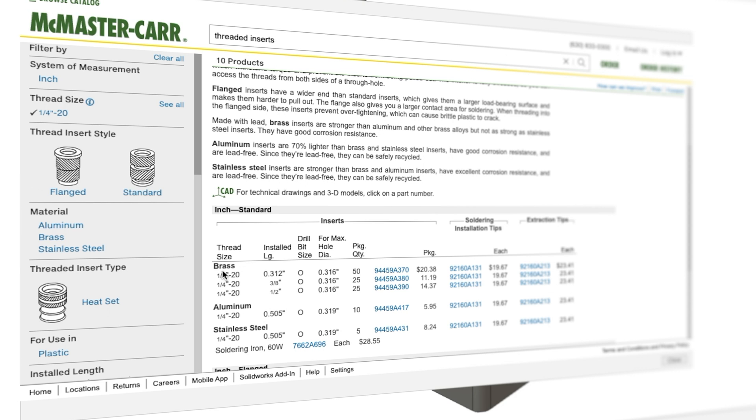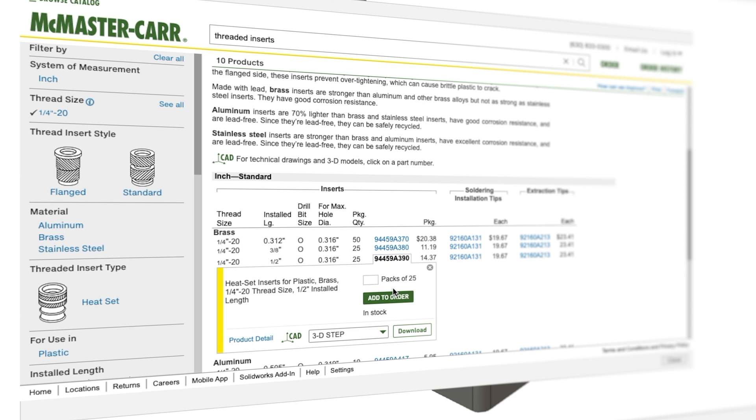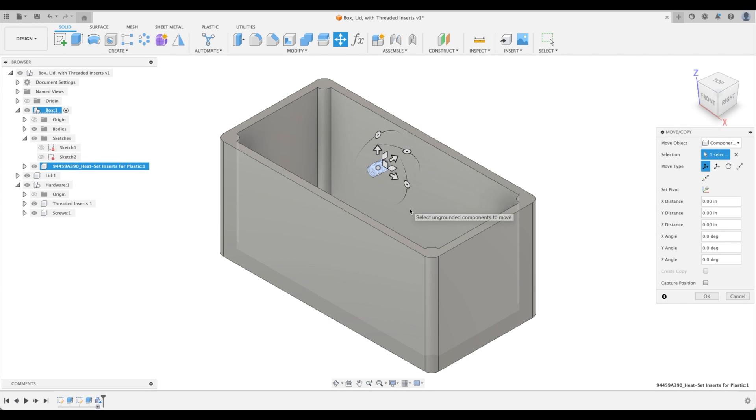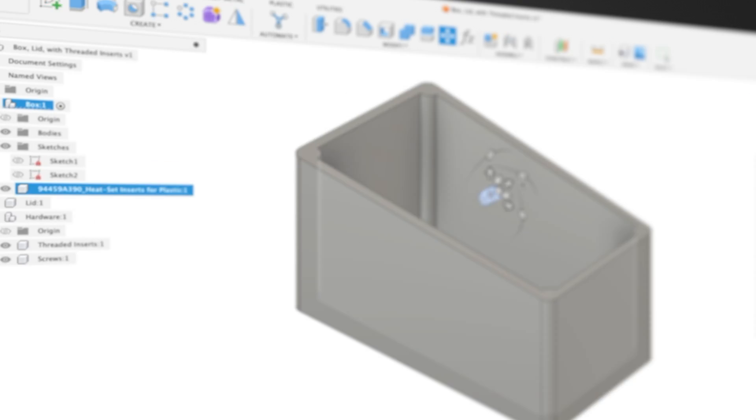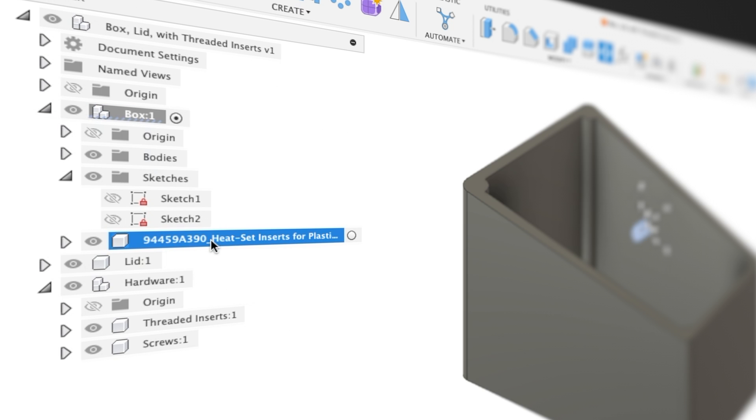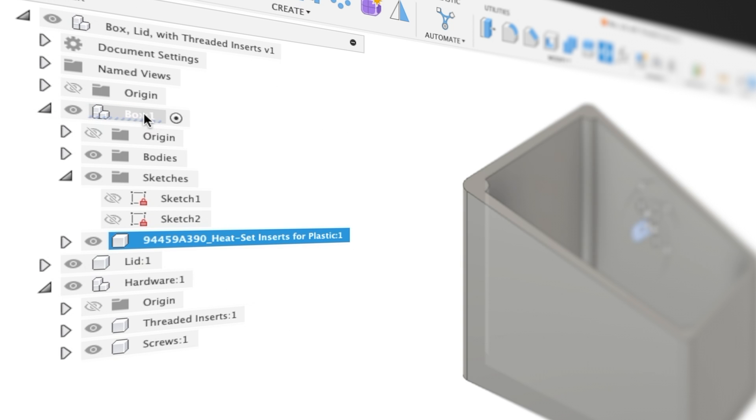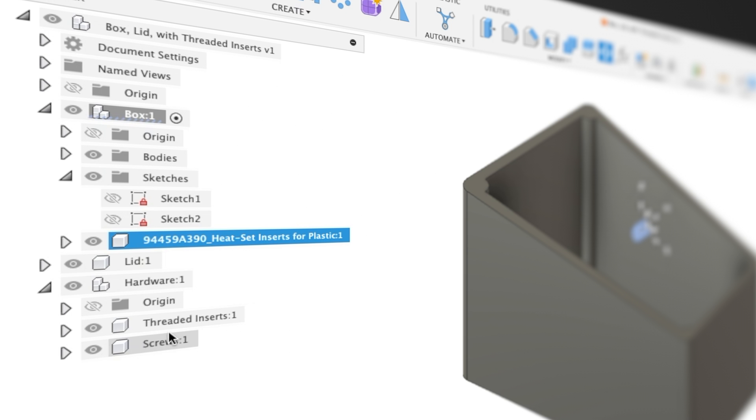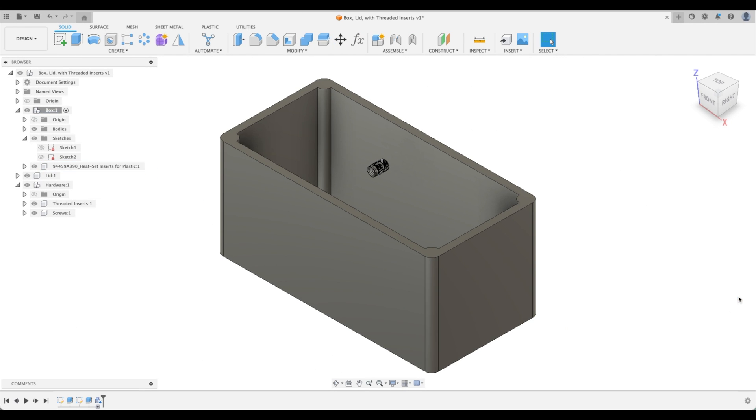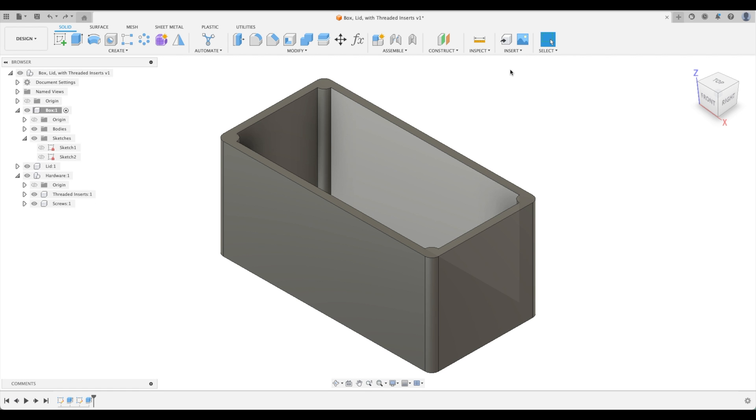Let's make sure that we download a 3D step file. Actually I've already made a mistake. You can see that our box has been activated and it will insert that part right into our activated component. We actually want to activate our threaded inserts first. So let's cancel that and undo the import of that part.